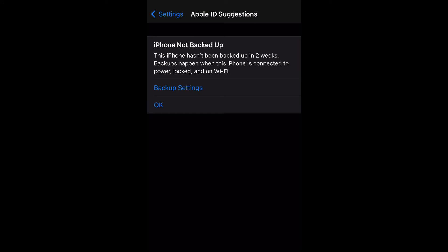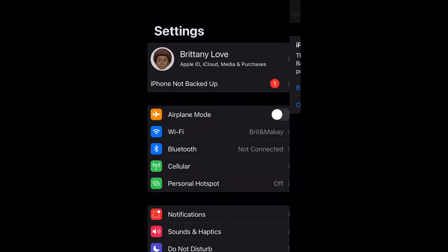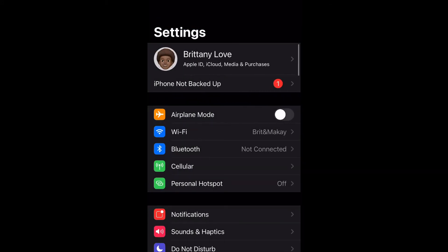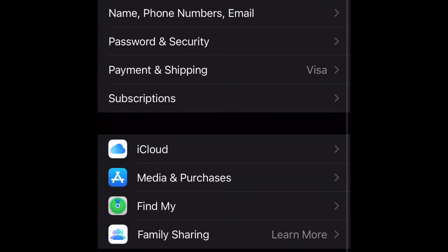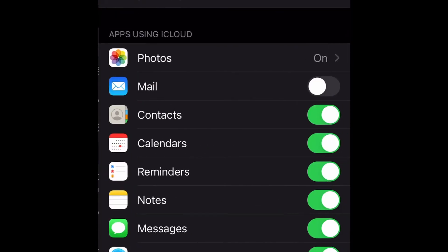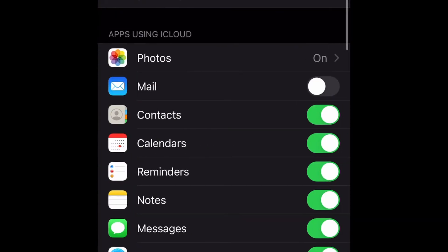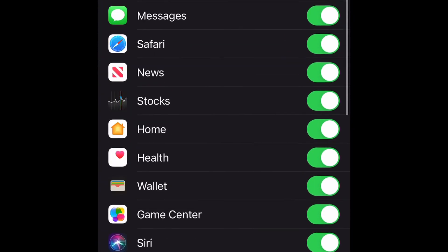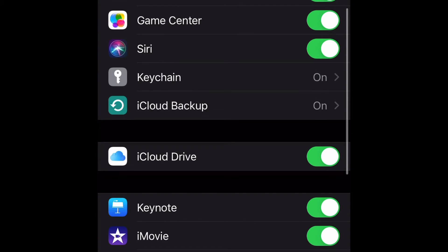This will be one way that you can access the backup settings. Now I'm going to show you another way. What you would do is go to your name at the top and select it, then go to iCloud and select that, then scroll down to iCloud Backup and select that.